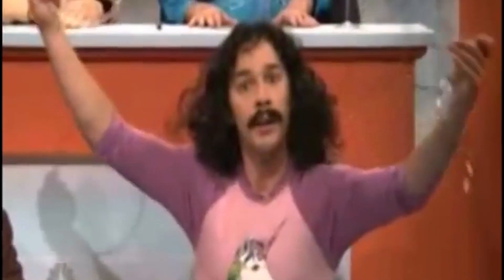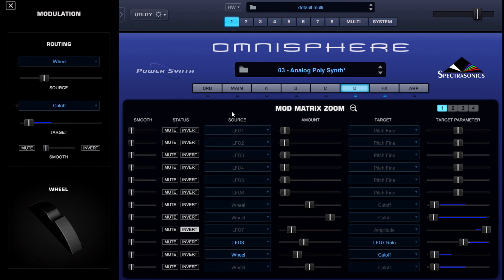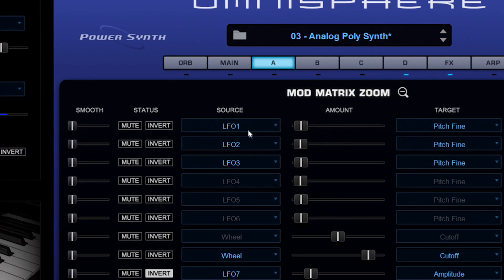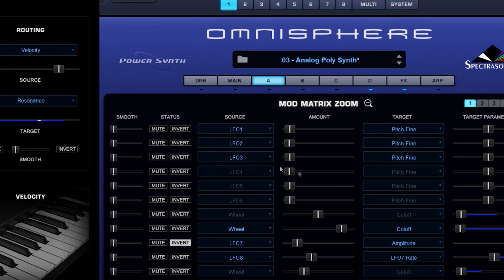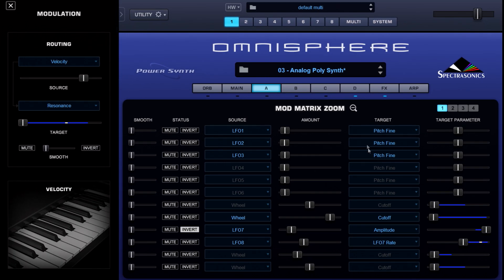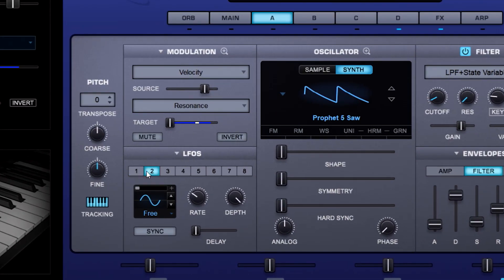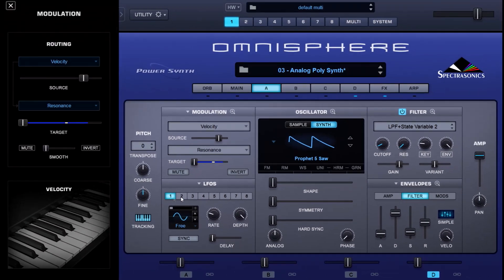Now let me show you a little trick. We're going to go into the modulation matrix zoom — on layer A I've got three LFOs, and their target is modulating the fine pitch. Why would I do that? Well, looking at those LFOs individually — LFO 1, 2, and 3 — notice the rate knob is changing. Essentially, this is offering random sinusoidal pitch modulations. Using LFOs this way is another way to emulate the desired imperfections in analog circuitry.